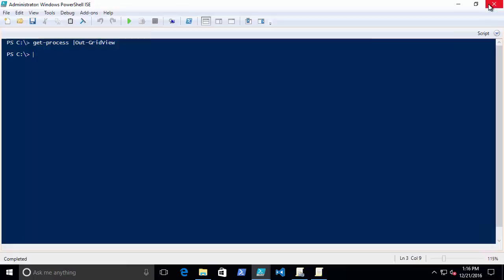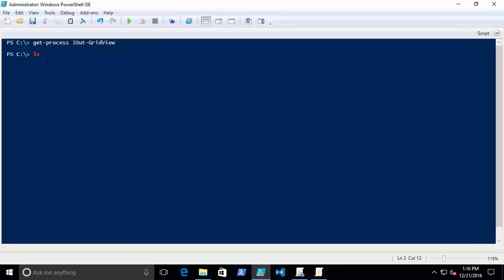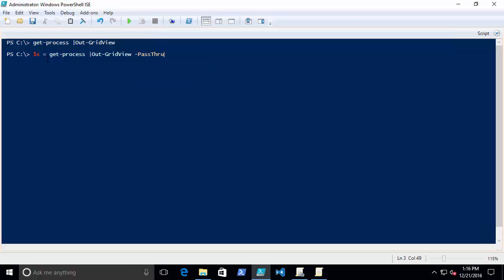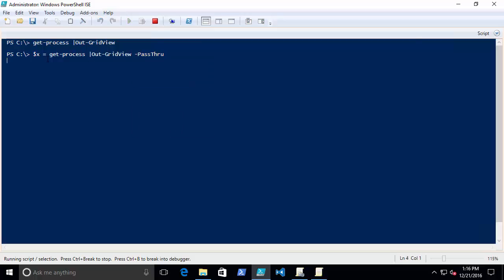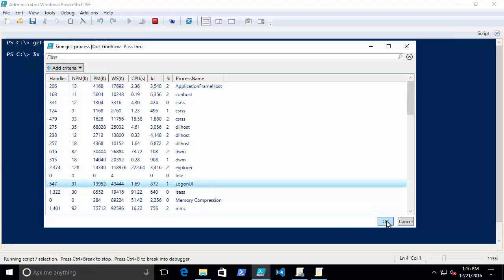So imagine I have variable X and I say that's going to equal Get-Process Out-GridView with this pass-through parameter here. So I'm going to dump all the processes out to the grid, I'm going to choose a process, and then click OK.